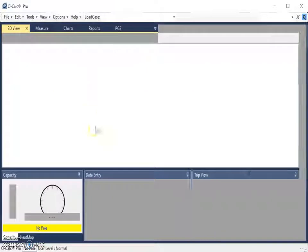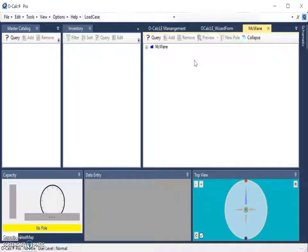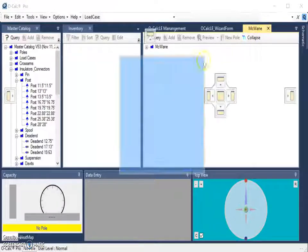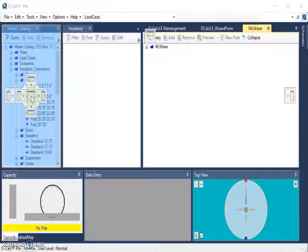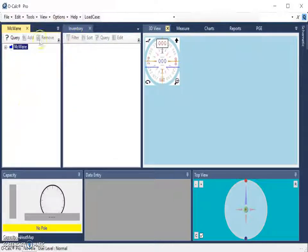My entire screen will appear to refresh. Typically, when a new catalog is added, it is always placed over to the right-hand side, usually next to your charts, reports, and measurement window. If you like, you can take that catalog and drag it over and place it with your other catalogs by holding your cursor over that middle button. And then I can see that my McWayne catalog is available here. Thank you.